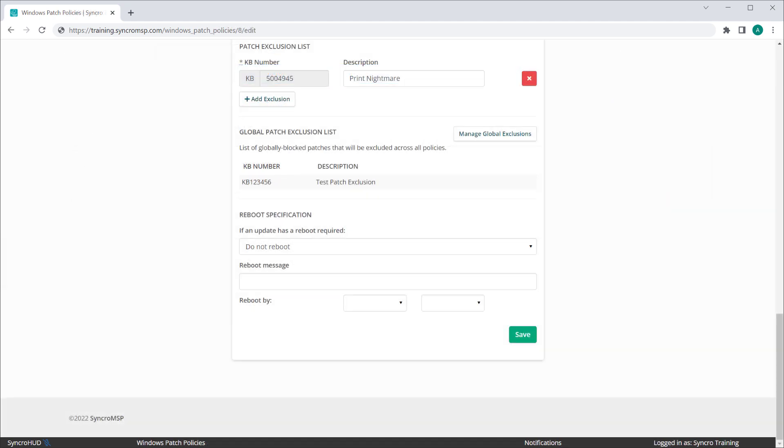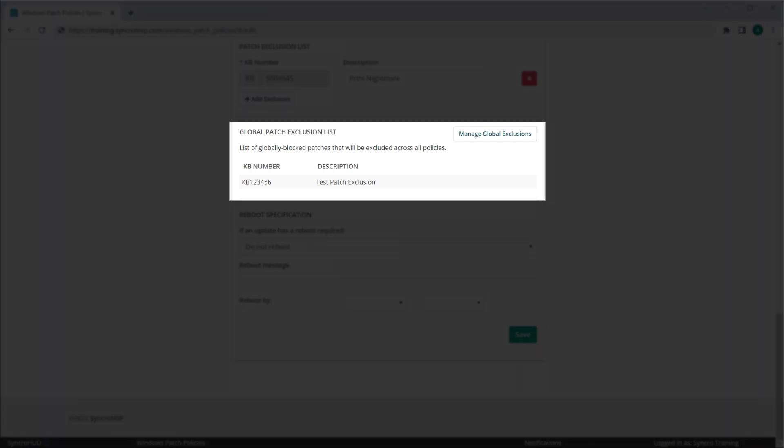For added convenience, you'll be able to see any and all global exclusions while configuring your OS patching policies here.